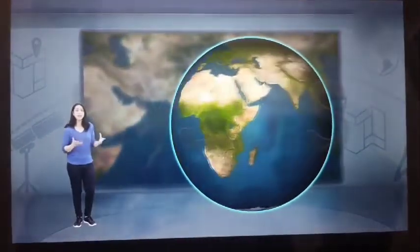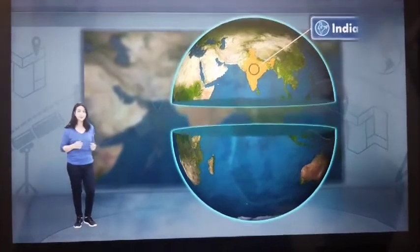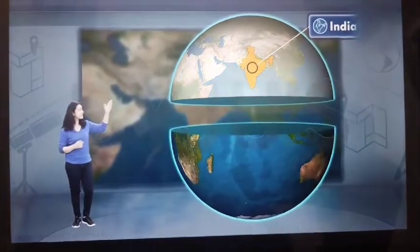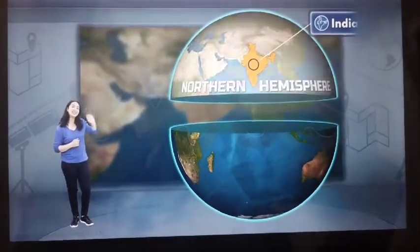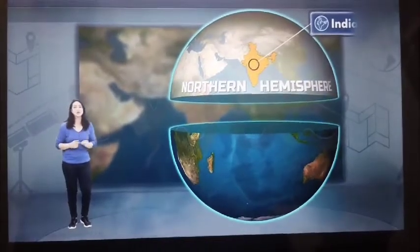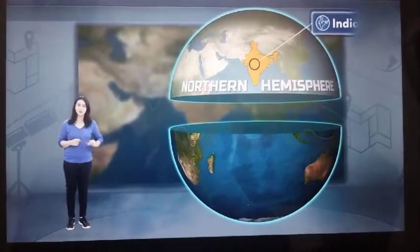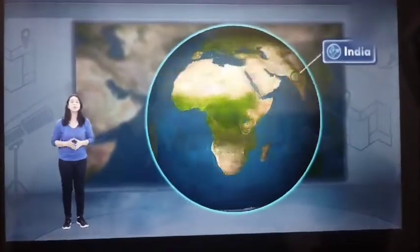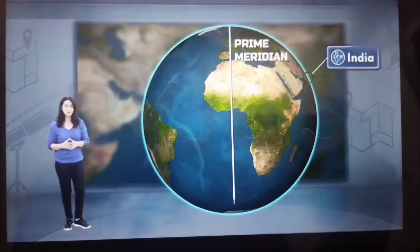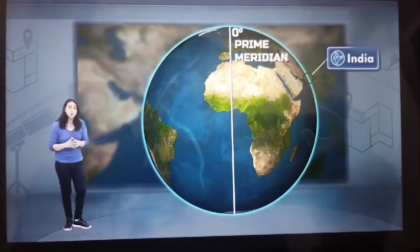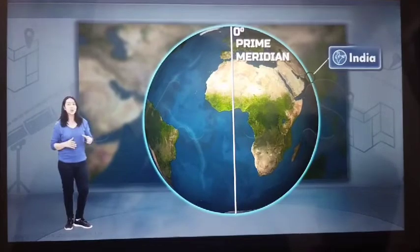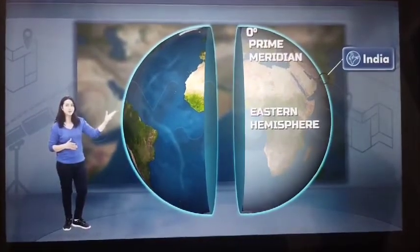Let's start with which hemisphere India is located in. India is entirely located in the northern hemisphere of the Earth. And if you look at the prime meridian — the zero degrees longitude — you'll also see that India is located in the eastern hemisphere of the Earth.